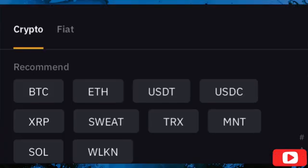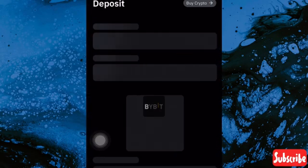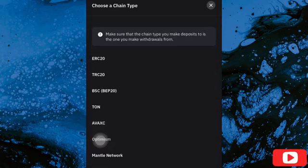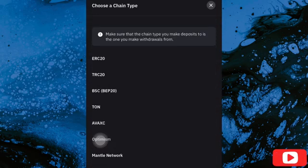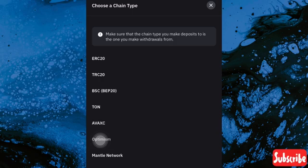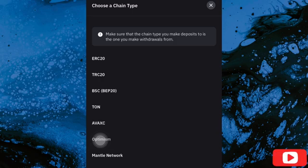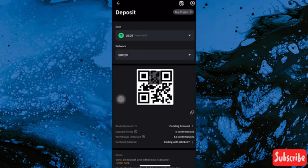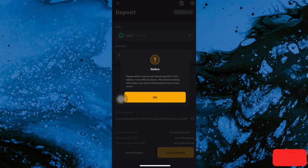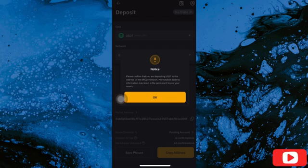Let me click USDT and it says choose a chain type. Another name for network is chain type. There are many options here - ERC20, TRC20. I'm going to use ERC20, and make sure you are using the same network that the person sending is using.